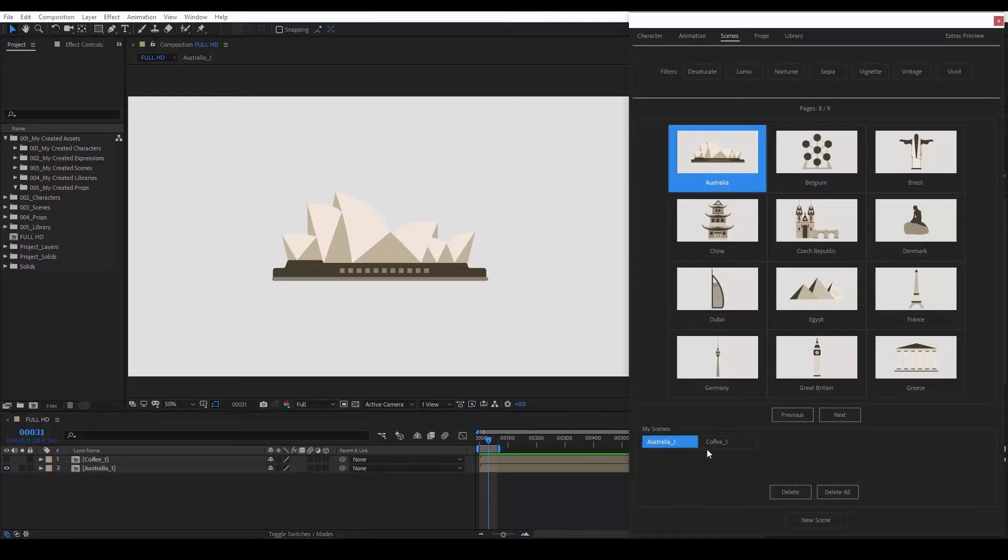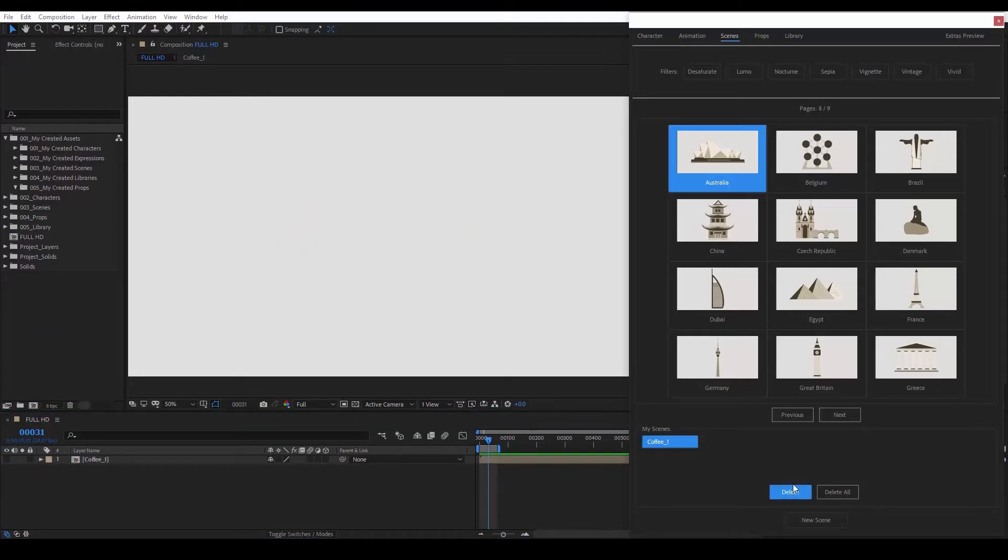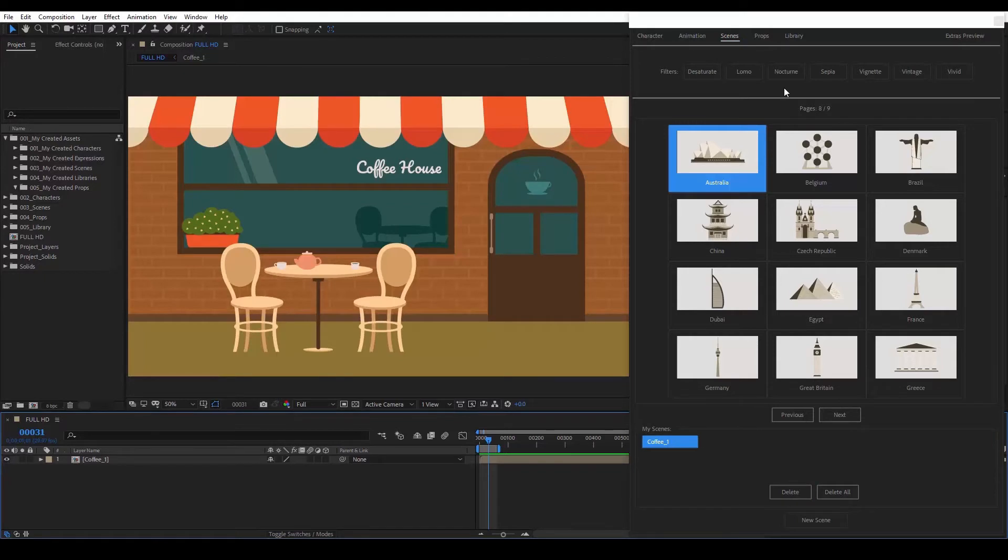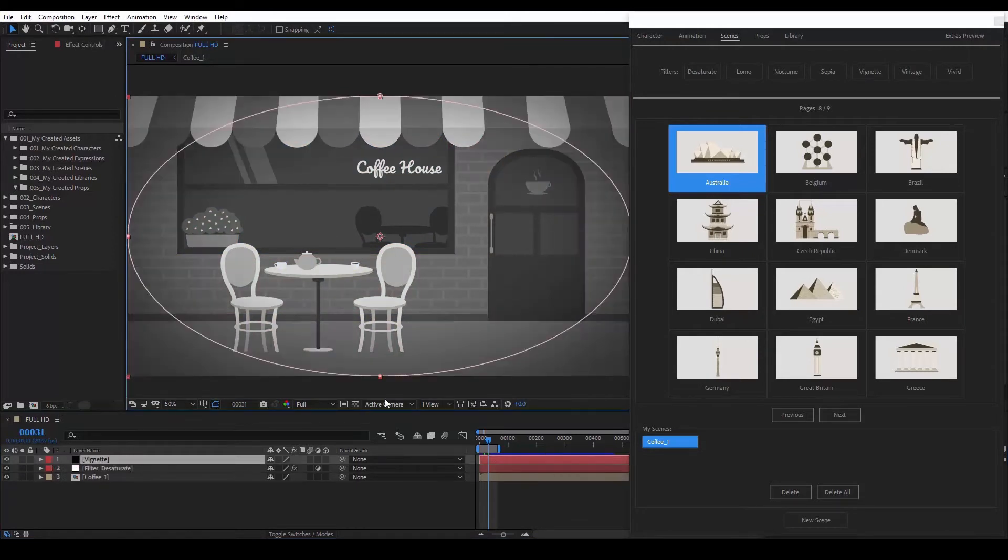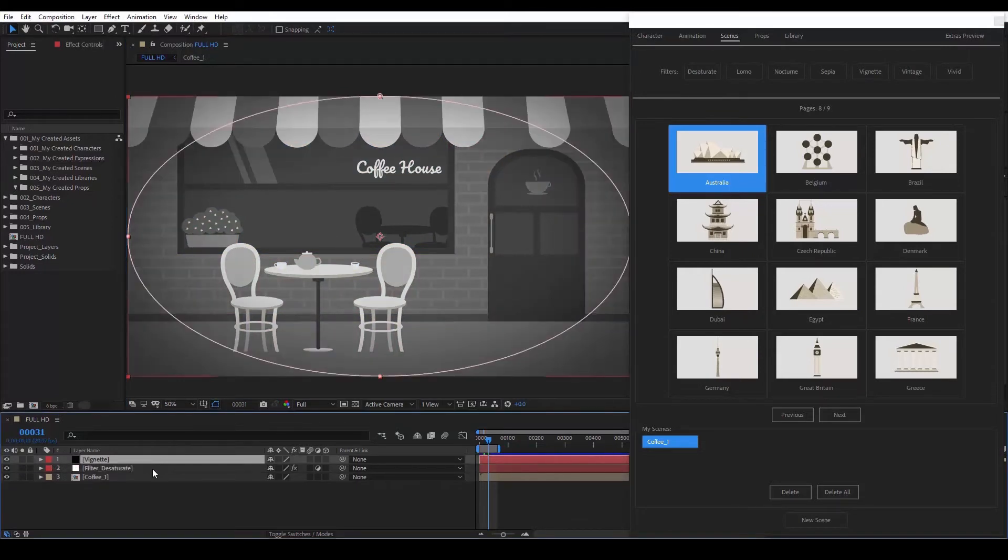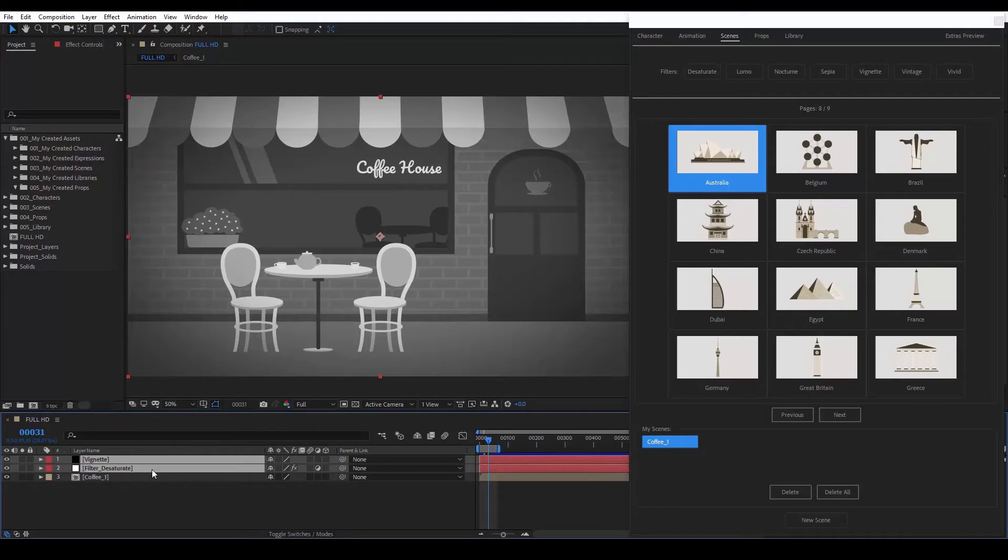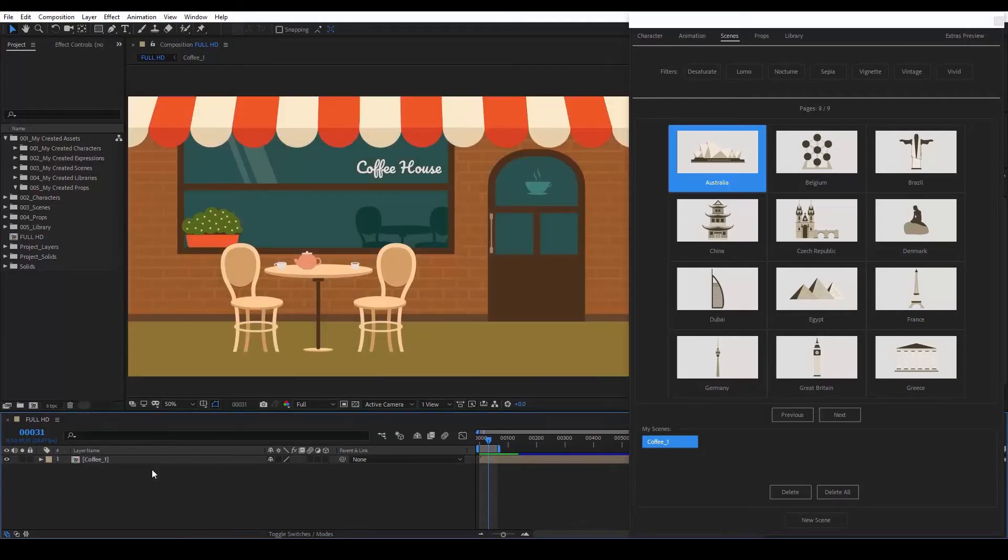Now let's delete it. At the top of our panel, we have various filters that can give a unique touch to our compositions. Let's choose one. If we want, we can erase the layers that we've created by simply selecting them and clicking Delete.